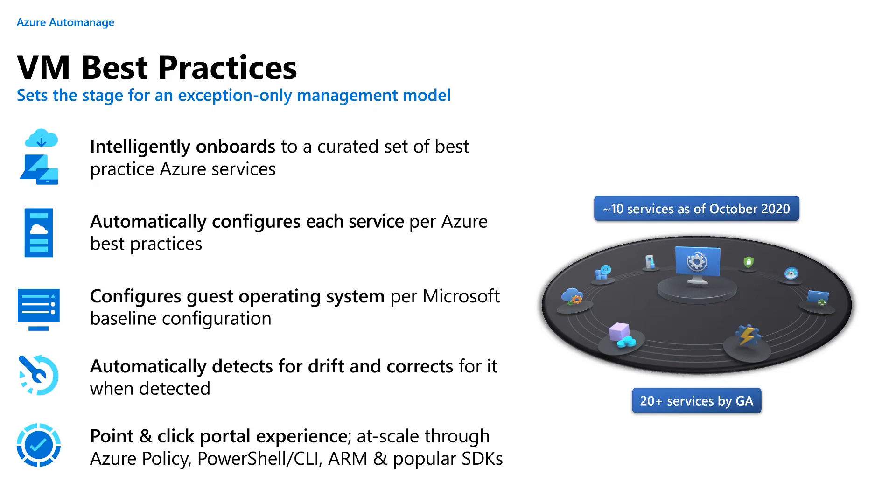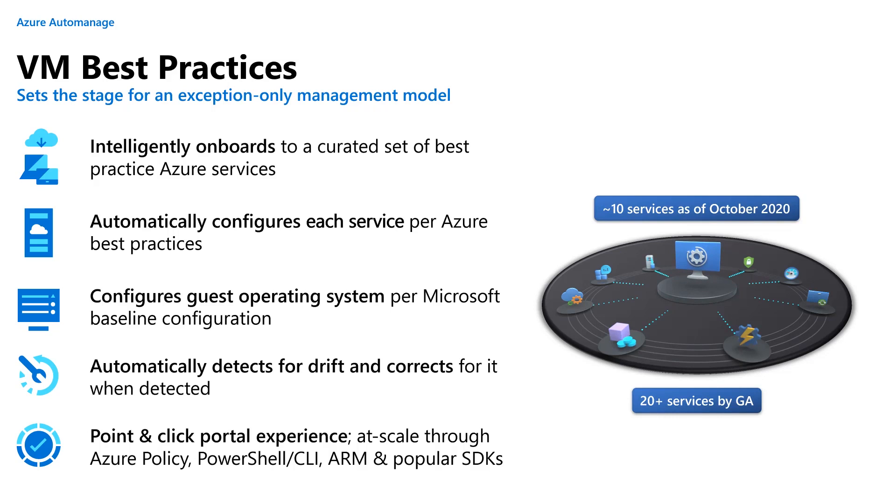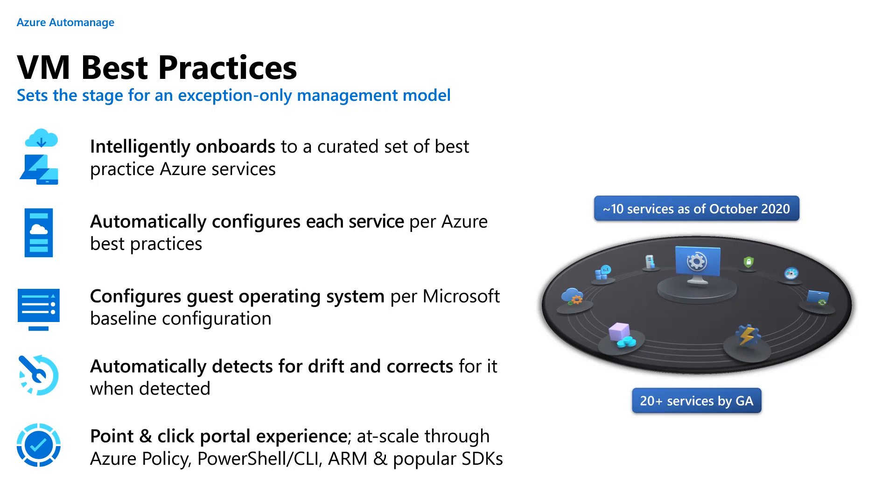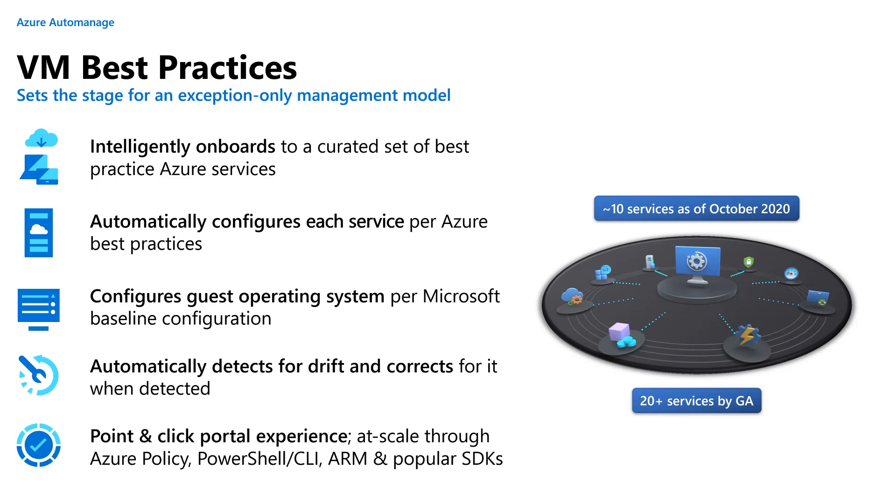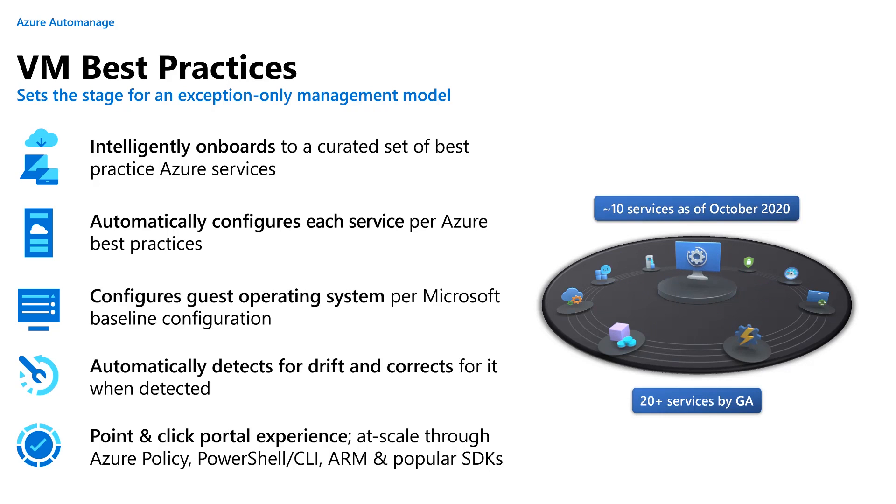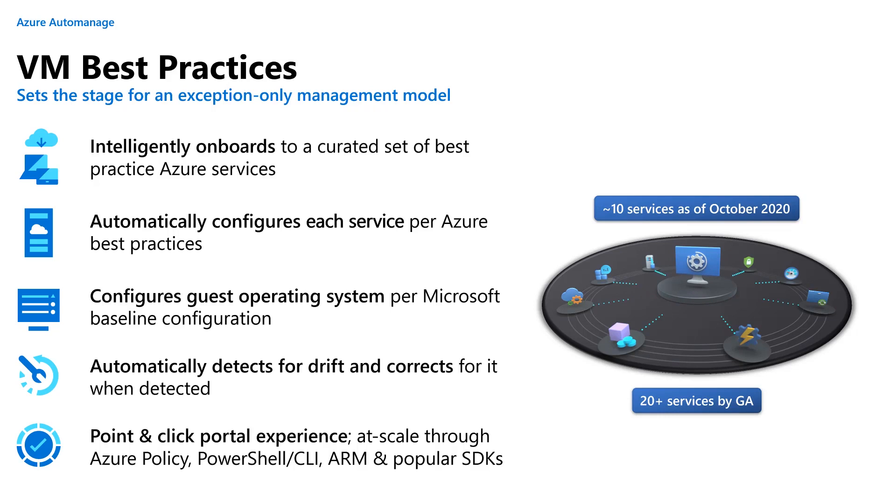It automatically detects for Drift, and if we detect Drift, we correct it. What exactly does Drift mean? Something got misconfigured or it was completely off-boarded from that service, we will correct it. We will re-onboard you, and we will put the configuration back into the correct state. We will also do the same for the guest operating system with regard to the baseline. So if registry settings drift or a policy drift, we will correct that as well.